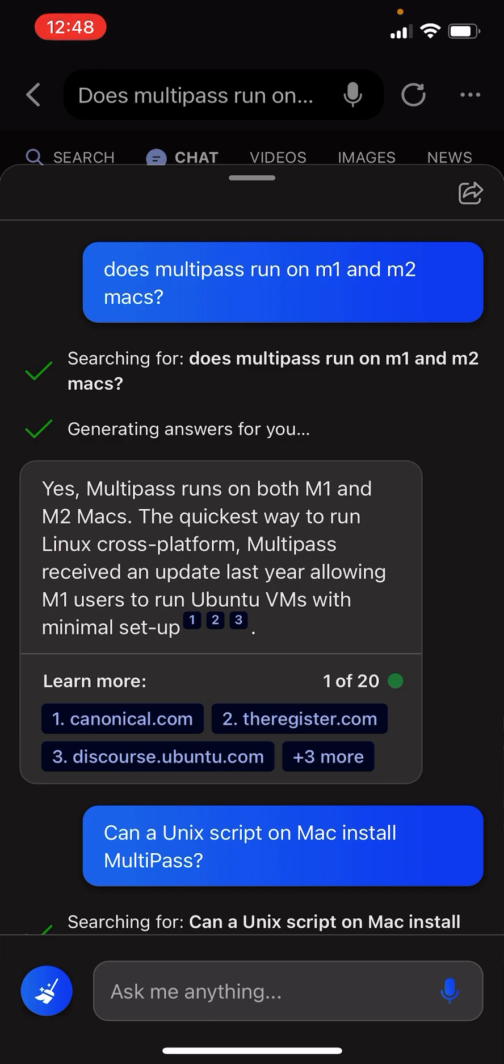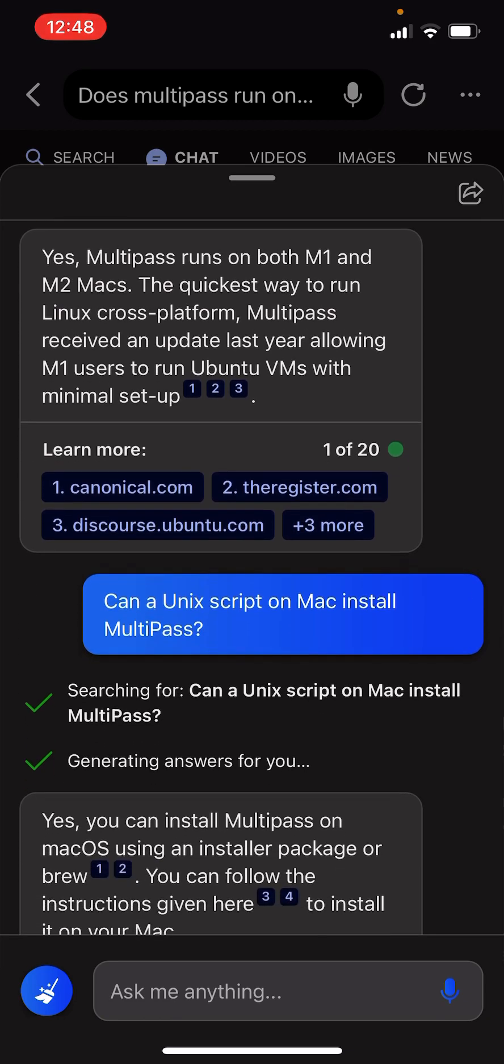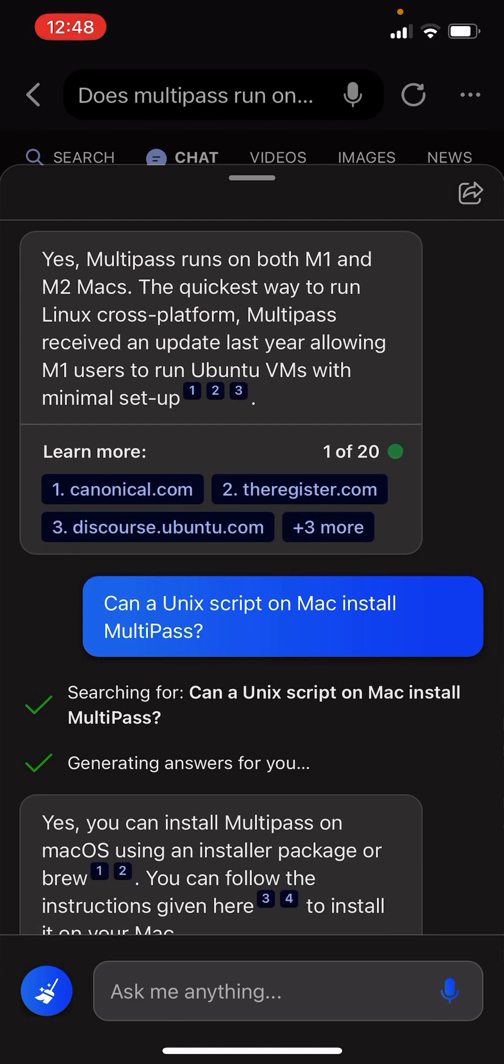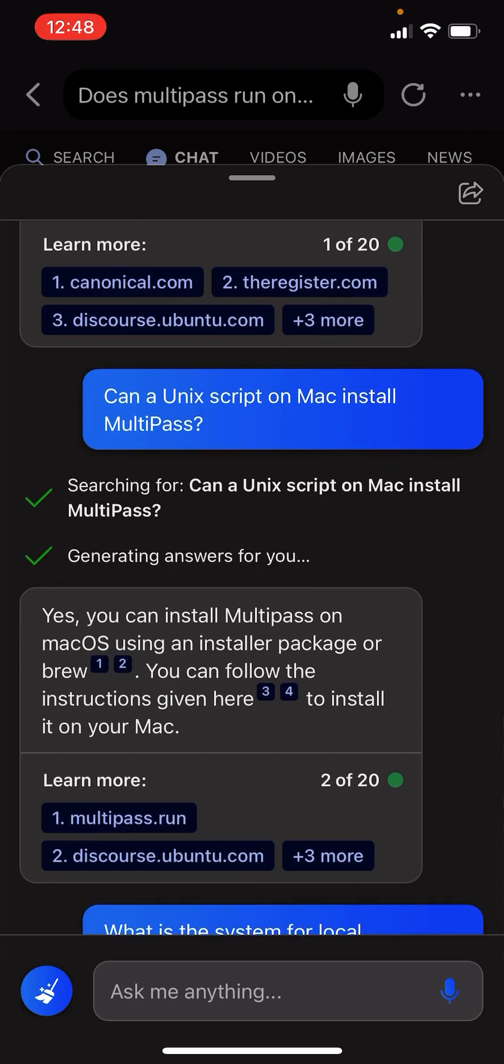Does Multipass run on M1 and M2 Max? Yes, Multipass runs on both M1 and M2 Max. The quickest way to run Linux cross-platform, Multipass received an update last year allowing M1 users to run Ubuntu VMs with minimal setup.